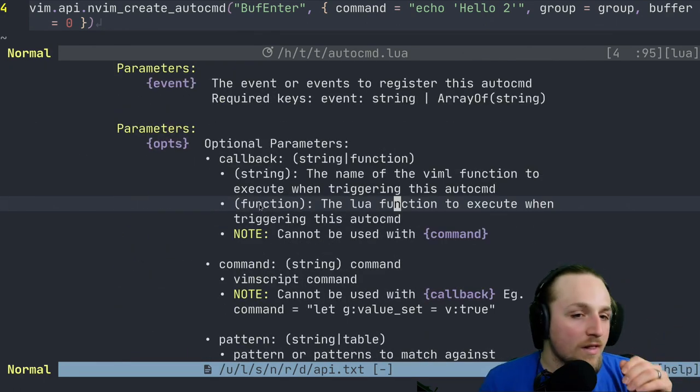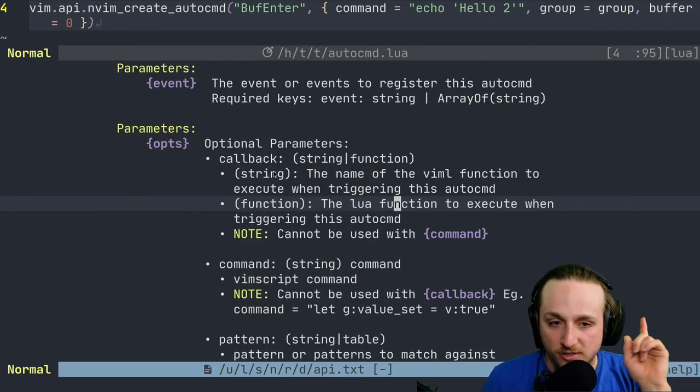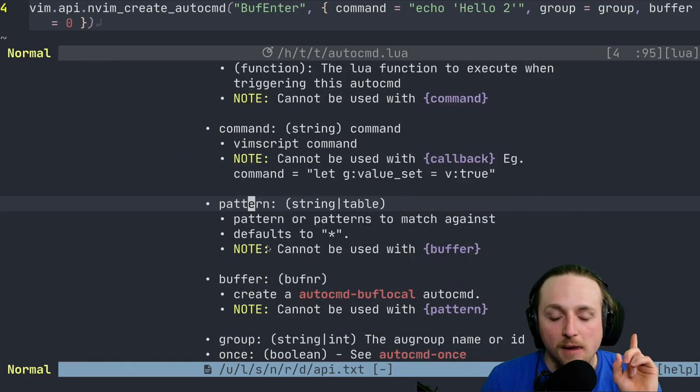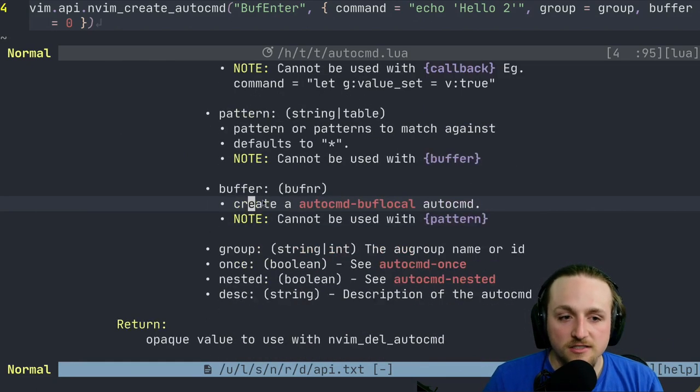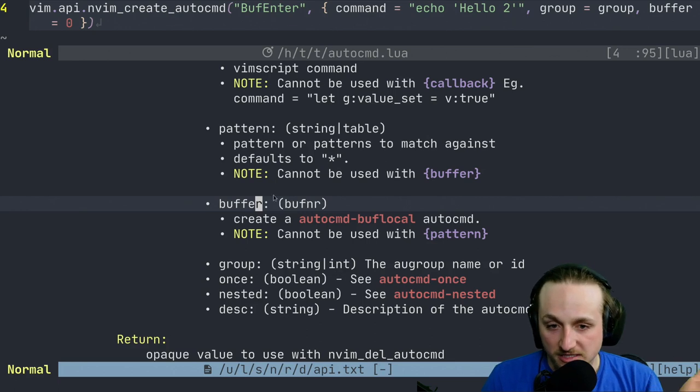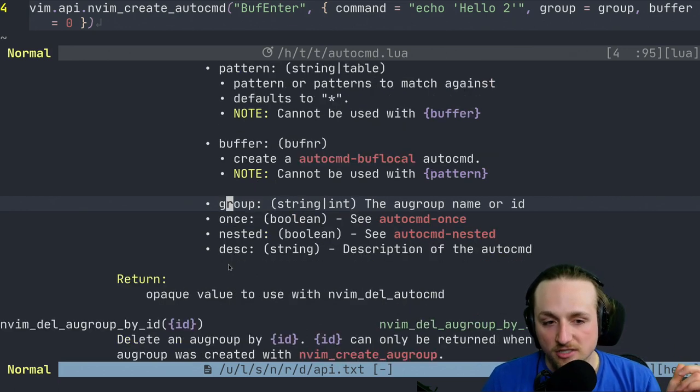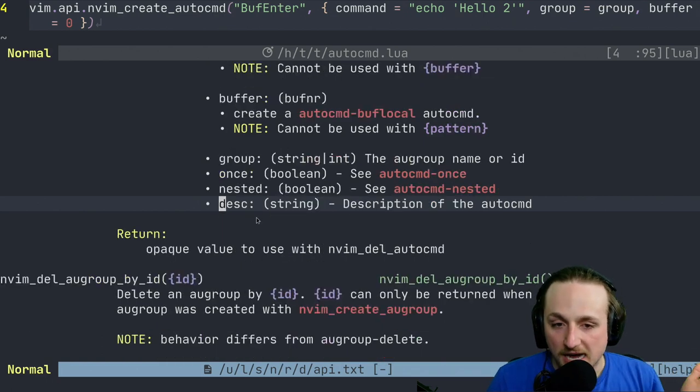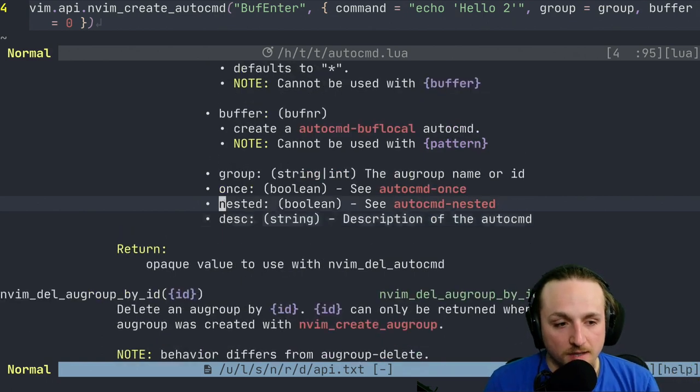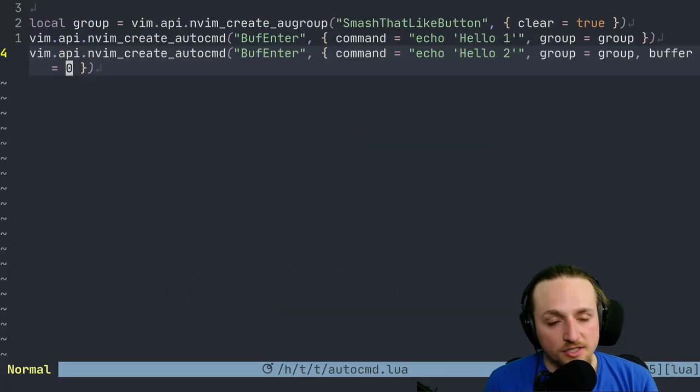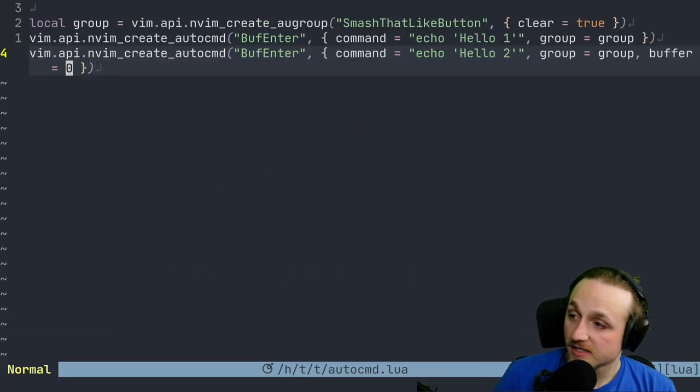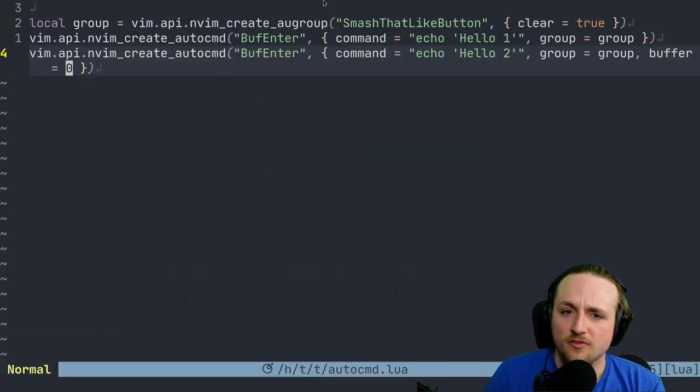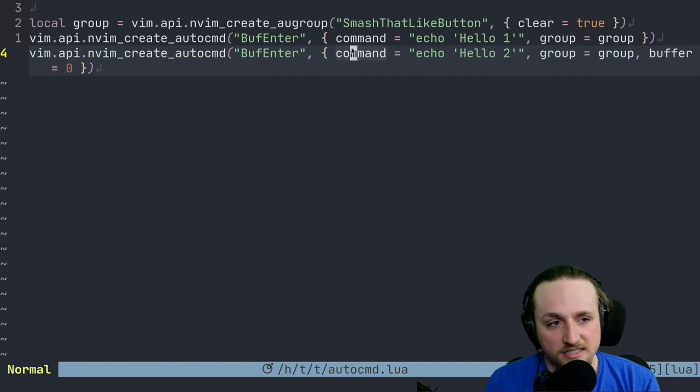So you can use callback and command. We're going to talk about this momentarily. Pattern allows you to set different patterns. You can alternatively pass a buffer. It mentions how these are mutually exclusive options. You can pass a group, once, nested, or description optionally to give some bonus information about the auto command. So you can do all of those, and that's great.